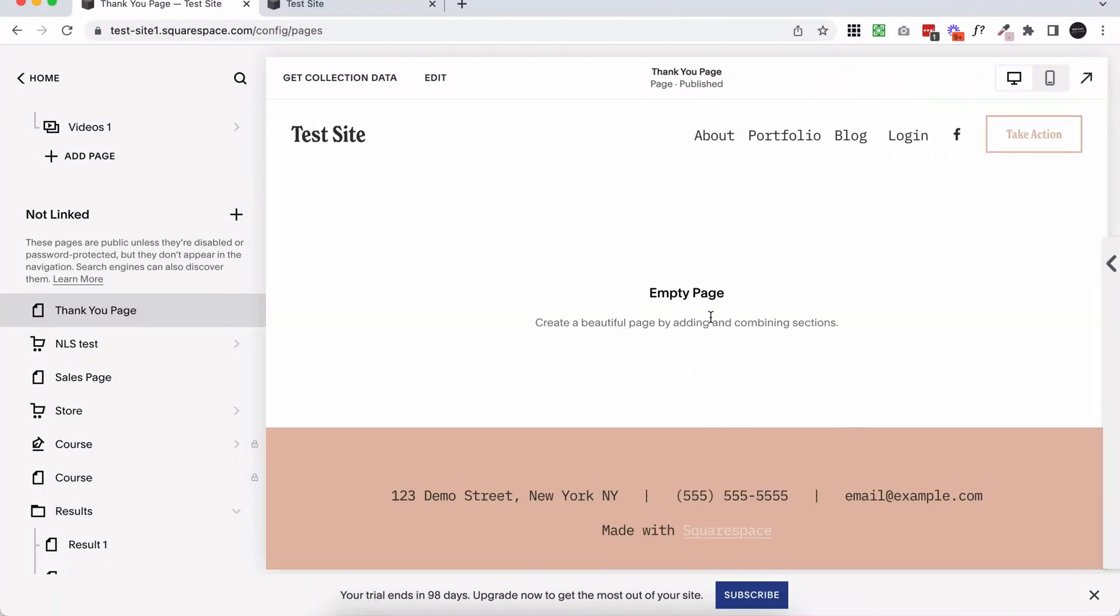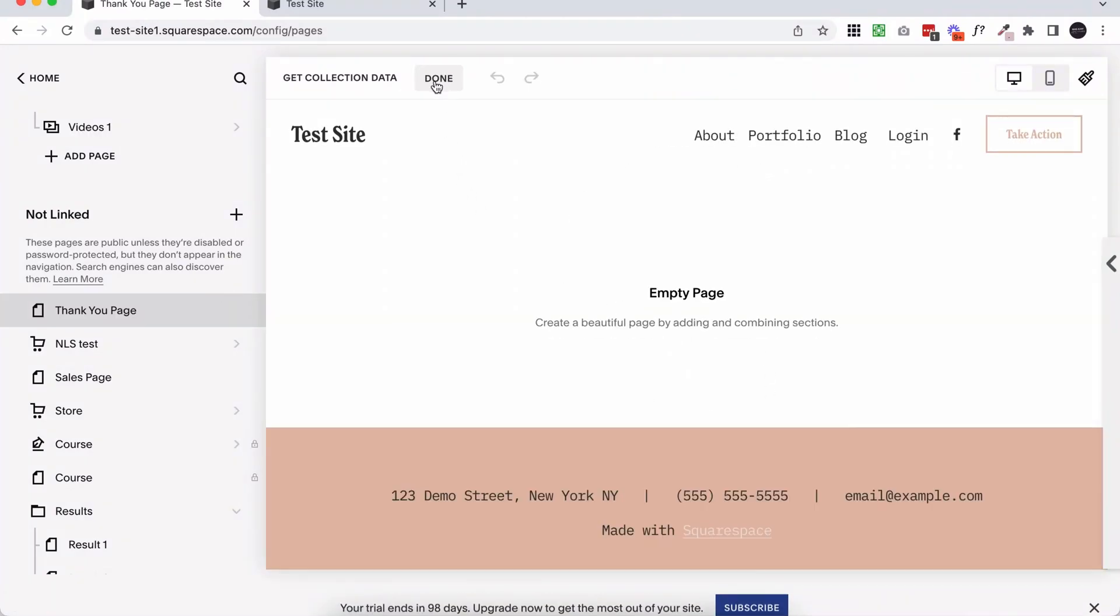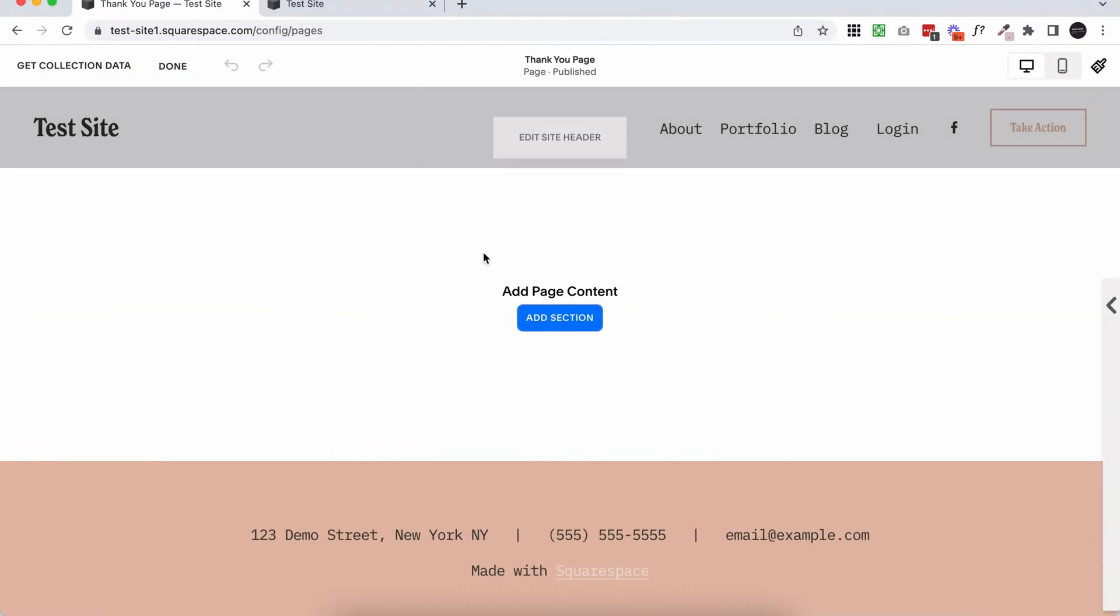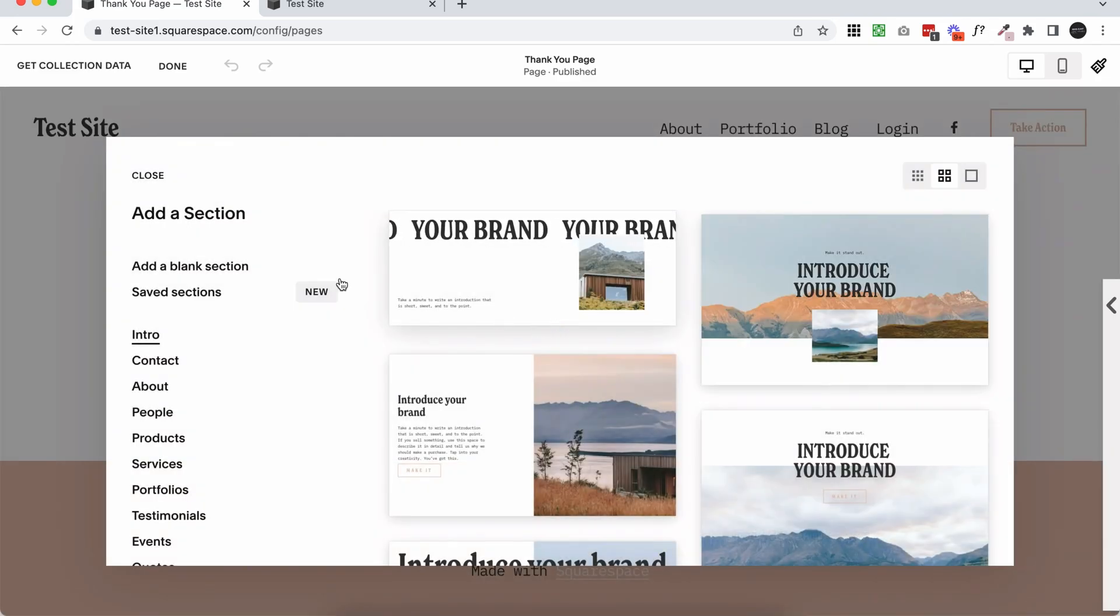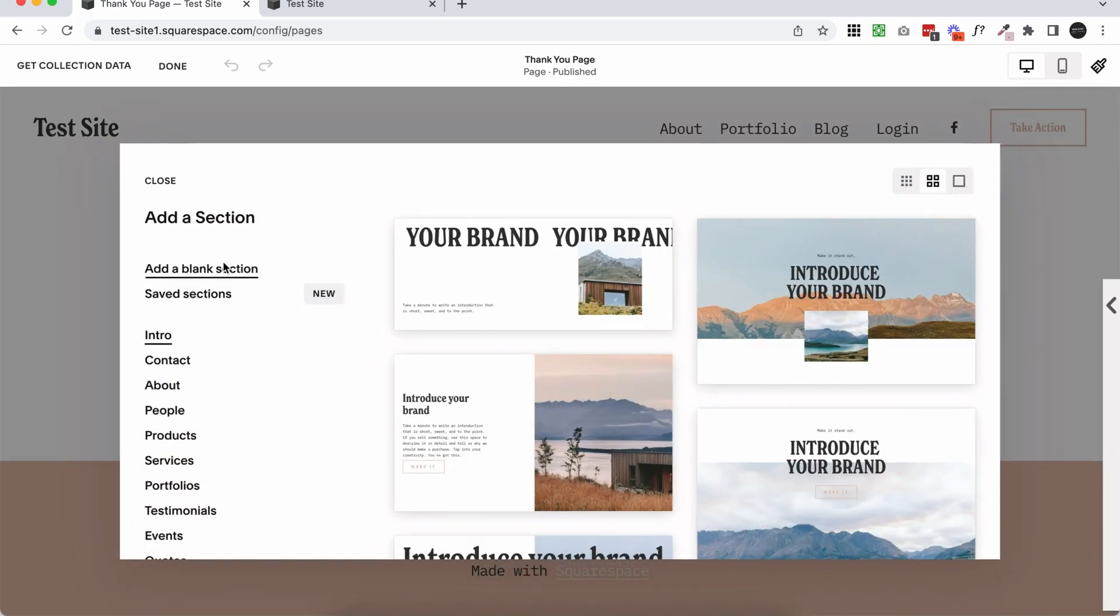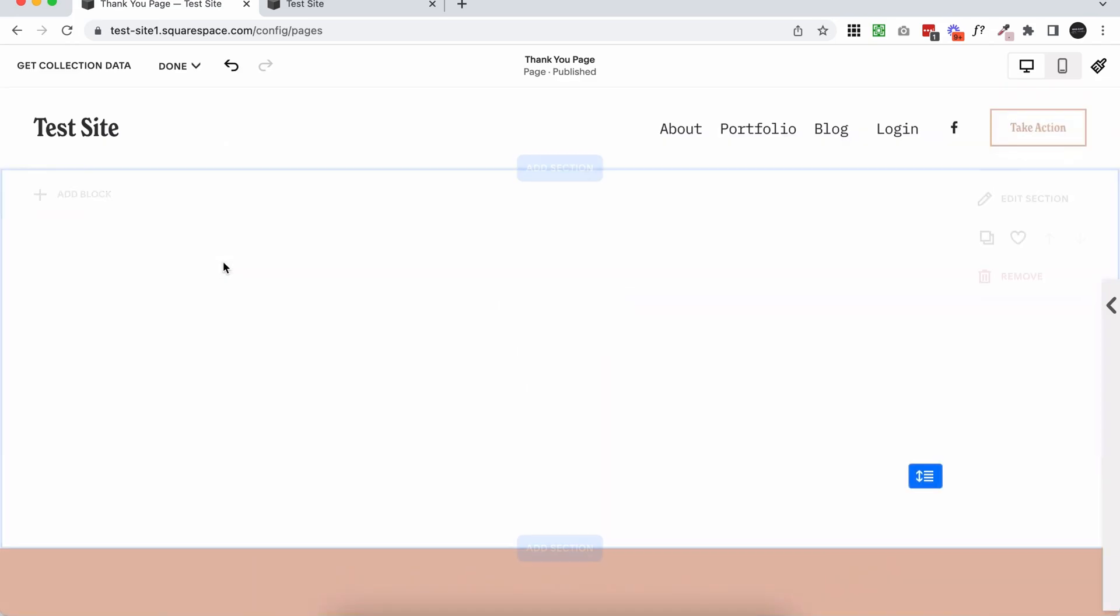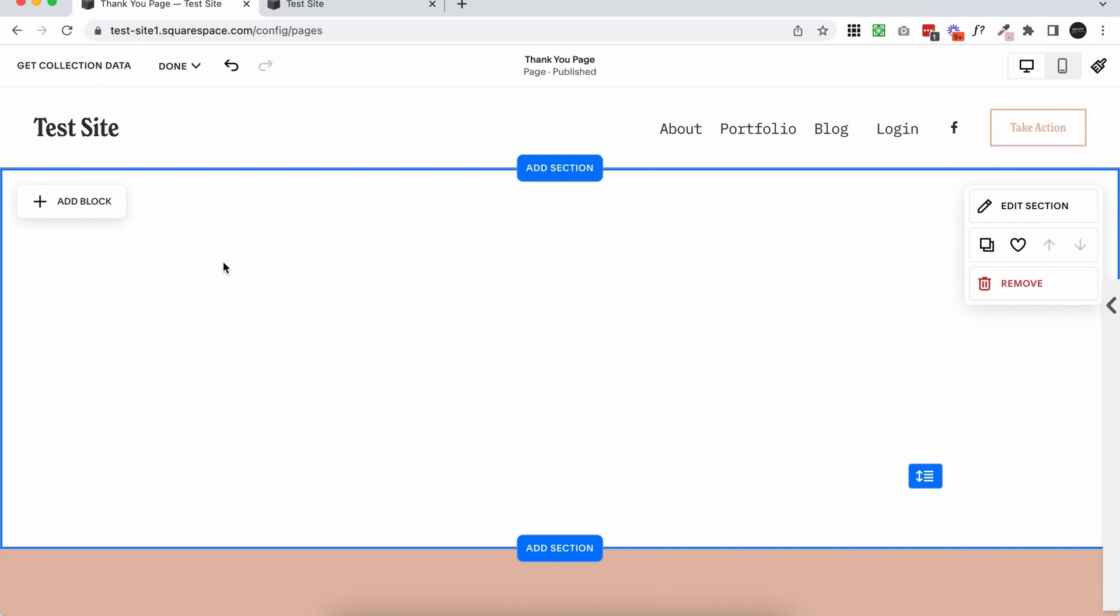Okay, so we've got our blank page. I'm going to click edit in the top. I'm in 7.1, so I need to add a section. I'm just going to add a blank section and just do a very quick example of this. I'm not going to show you really how to design your thank you page. If you want to learn about how to design in 7.1 or 7.0, classic editor versus fluid engine, depending on what you're using, we have so many tutorials on how to actually design in Squarespace. That's not what this video is about.